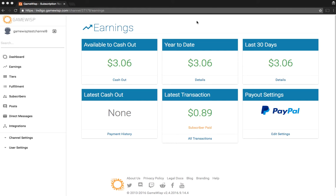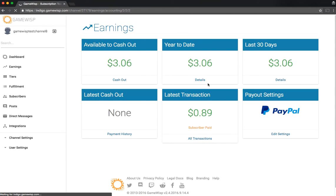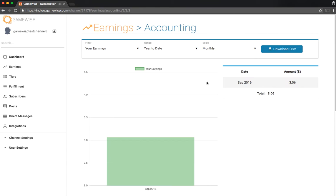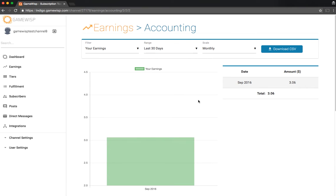We can dig further into this page. For example, if we go to details, we're going to be able to see what your earnings have looked like over the past year in a fun little chart, and also in the last 30 days.